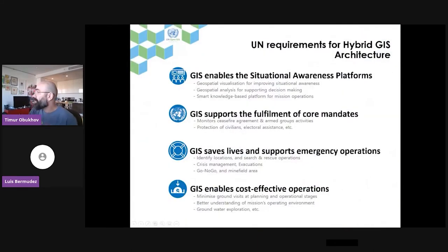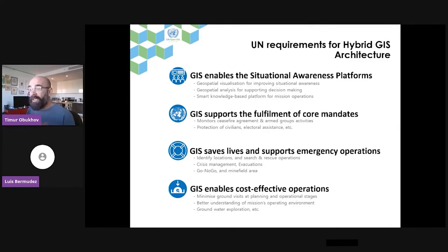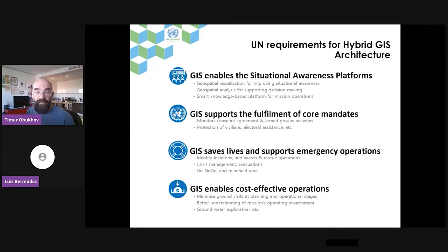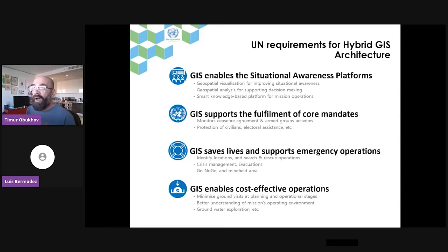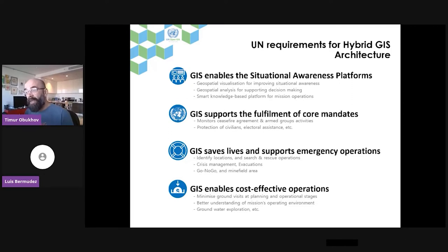The requirements of the United Nations for hybrid GIS architecture: UN enables situational awareness platforms that assist decision-making processes. It provides geospatial realization for improved situational awareness. We need to collect data, process data, and integrate different silos and systems into one platform that supports decision-making and situational awareness. GIS also supports the fulfillment of core mandates, whether ceasefire monitoring, monitoring of armed groups, or protection of civilians.